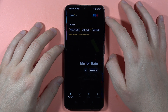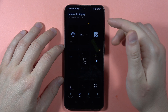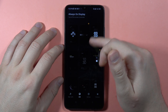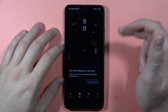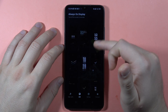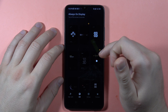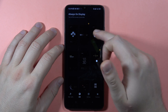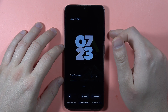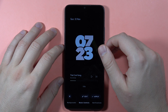Here we have to switch to the Always-On Display section, and here we have presets that we can set up. Let's say I want to set up this one — it looks really cool.